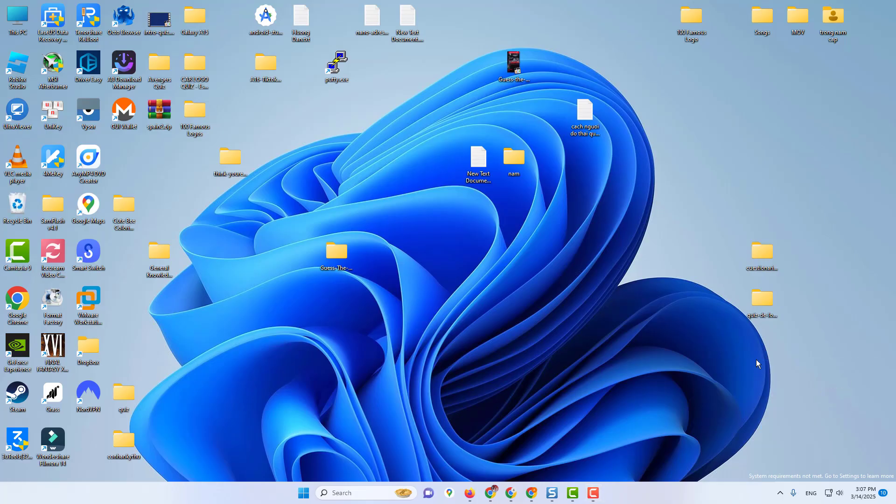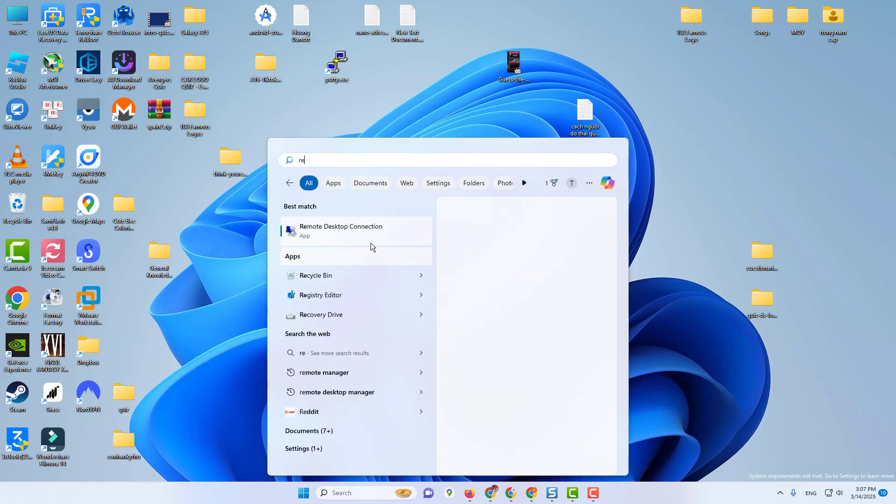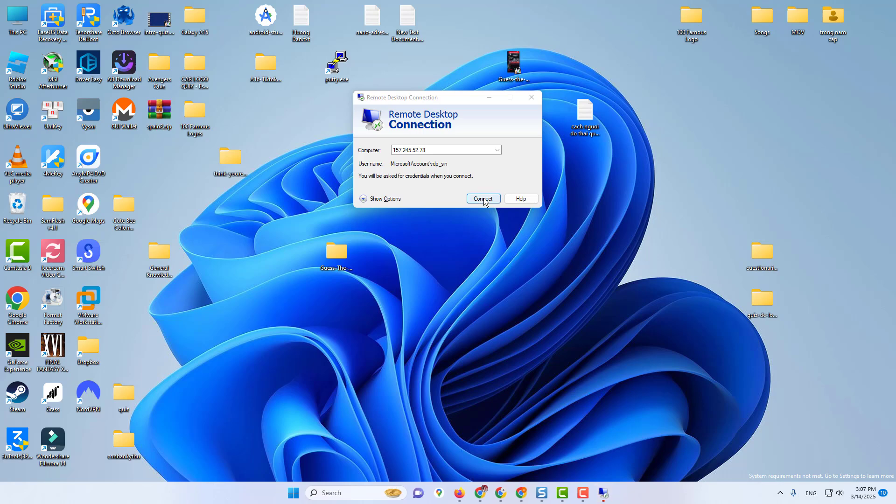Now we open it in Remote Desktop Connection. If you liked the video, then like and subscribe. See you in the next video and learn something new.